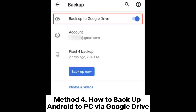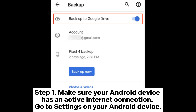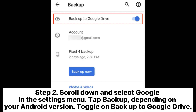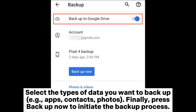Method 4. How to backup Android to PC via Google Drive. Step 1. Make sure your Android device has an active internet connection. Go to Settings on your Android device. Step 2. Scroll down and select Google in the Settings menu. Tap Backup, then toggle on Backup to Google Drive. Step 3. Choose the Google account where you want to store the backup. Select the types of data you want to backup — for example, apps, contacts, and photos. Finally, press Backup now to initiate the backup process.